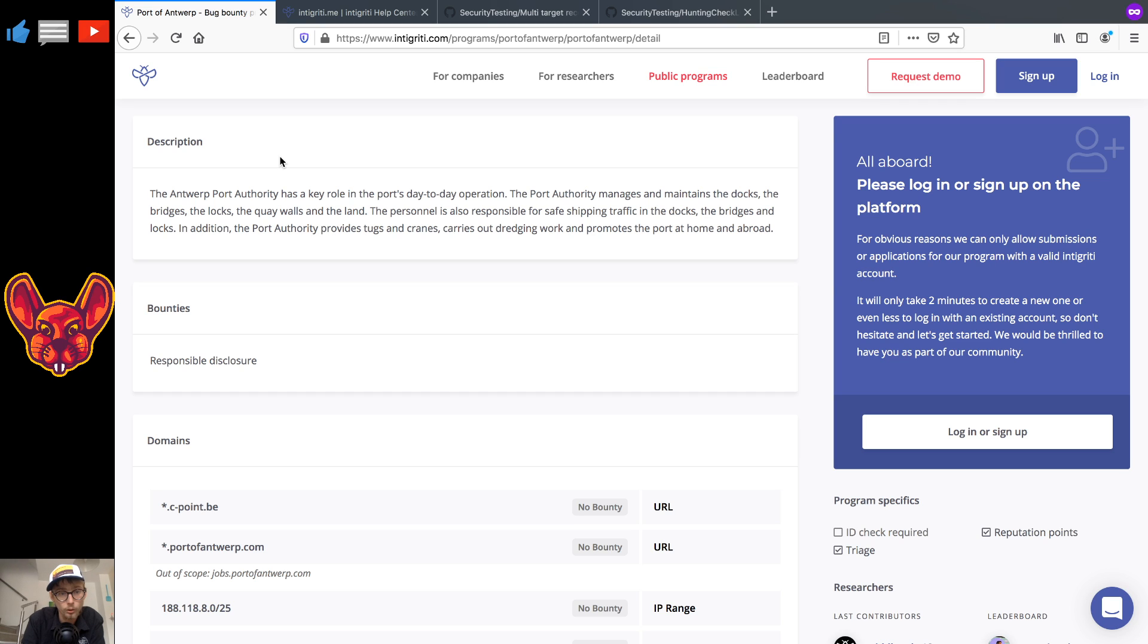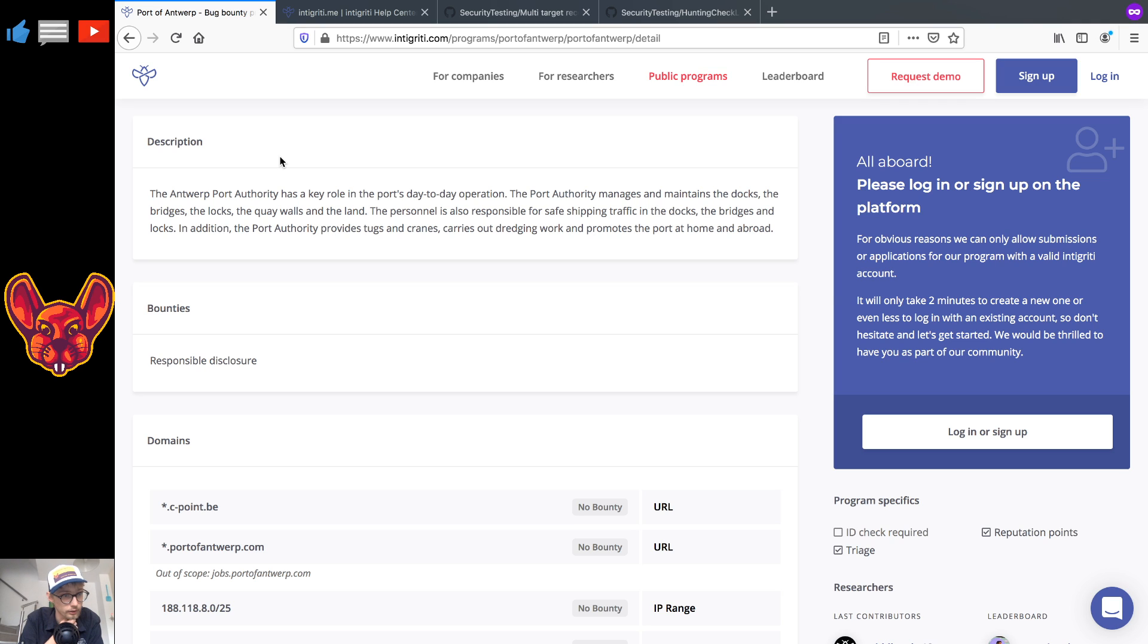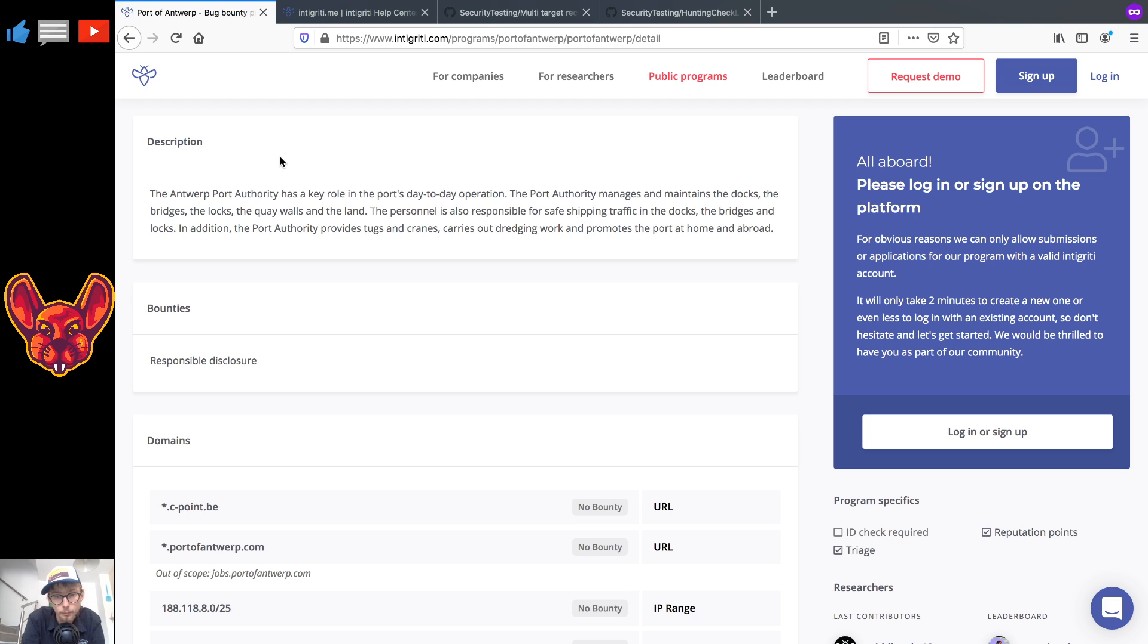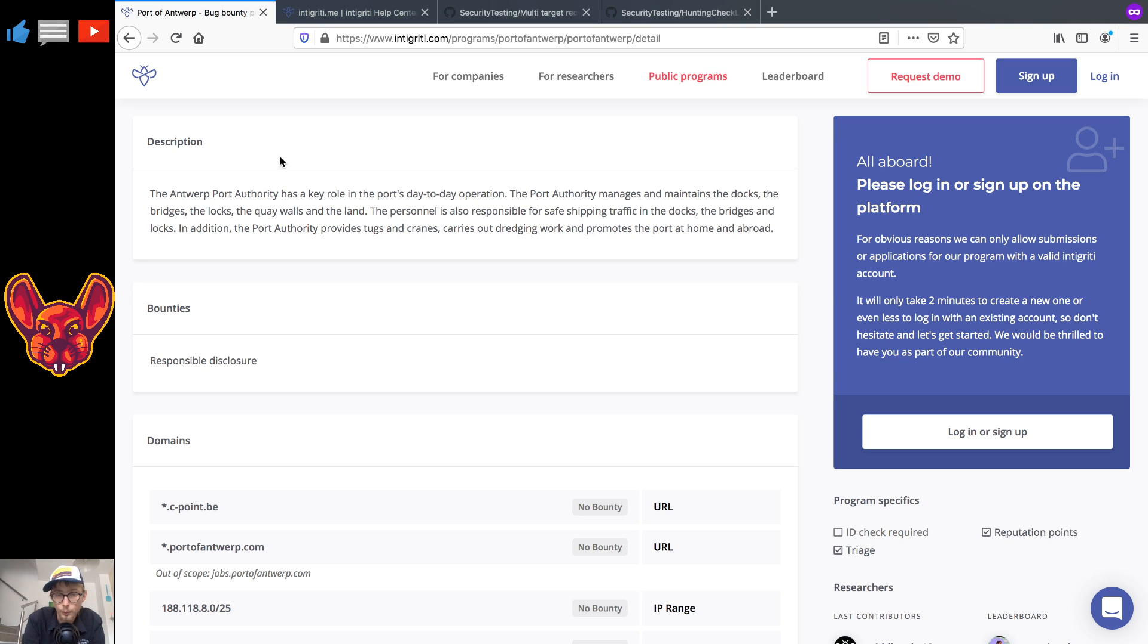So the Antwerp Port Authority has a key role in the port's day-to-day operation. The Port Authority manages and maintains the docks, the bridges, the locks, the quay walls and the land. The personnel is also responsible for safe shipping traffic in the docks, the bridges and locks. In addition, the Port Authority provides stocks and cranes, carries out dredging work and promotes the port at home and abroad.